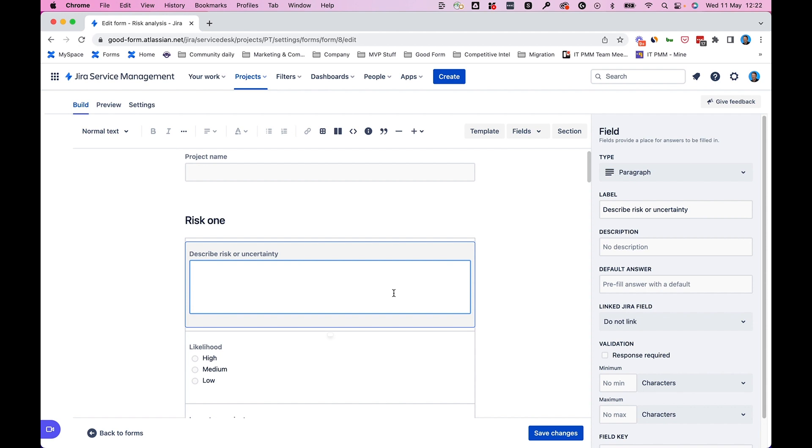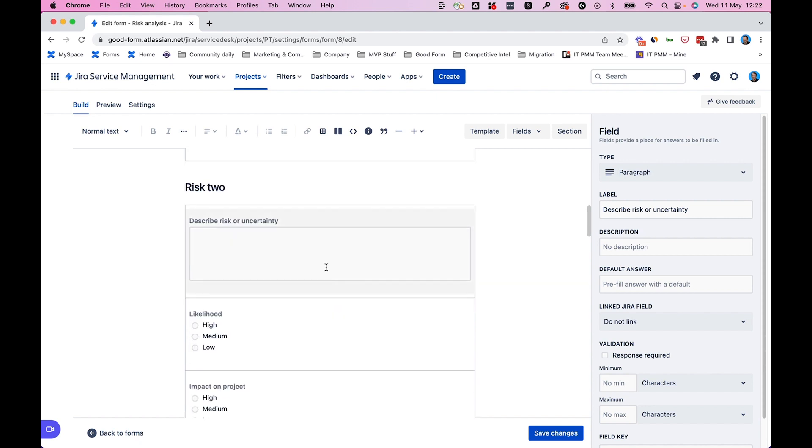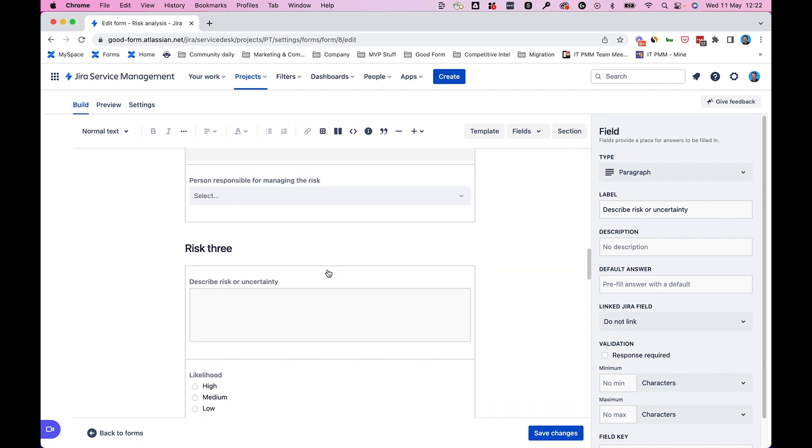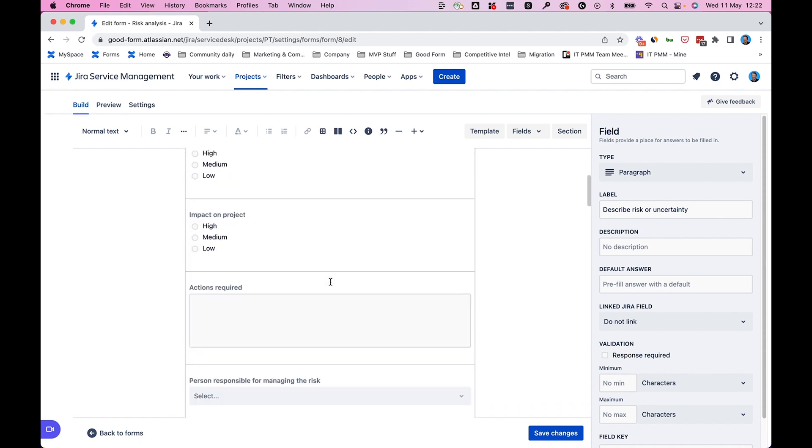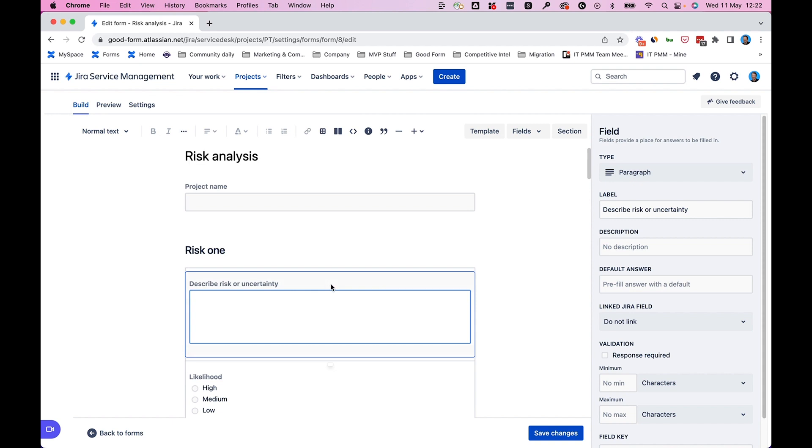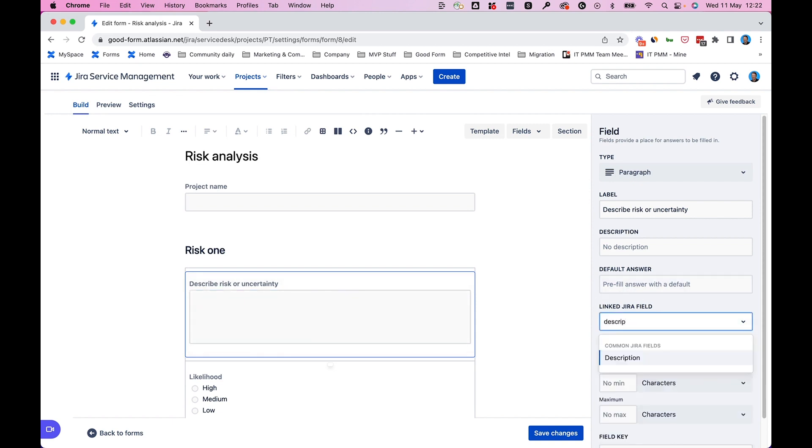And the reason I'm looking at this form is we have multiple risks. Here we have a box to describe risk one, similar question for risk two, risk three, and so on. So at the moment, it's only possible to link this first one to, let's say, the description field of the issue or request.